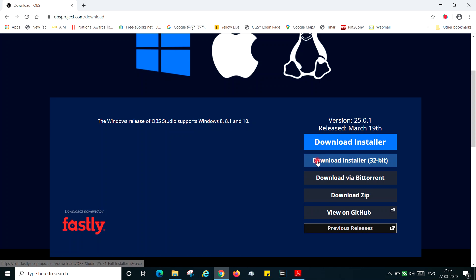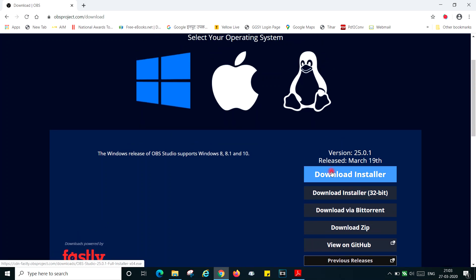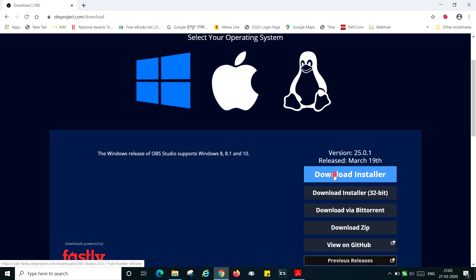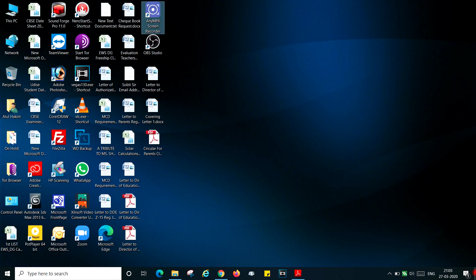This is a 64-bit installer and this is a 32-bit installer. So which is your operating system, whether it is 32-bit or 64-bit? How do you determine that?